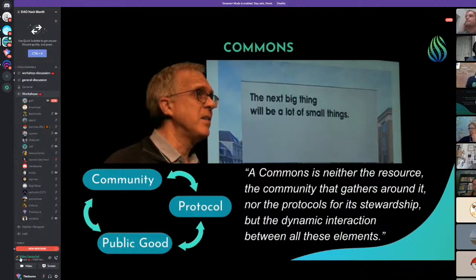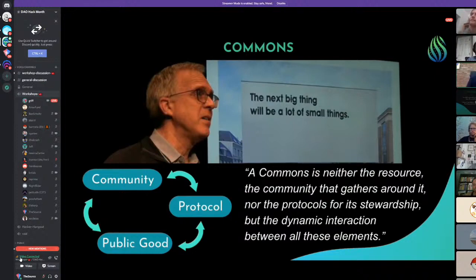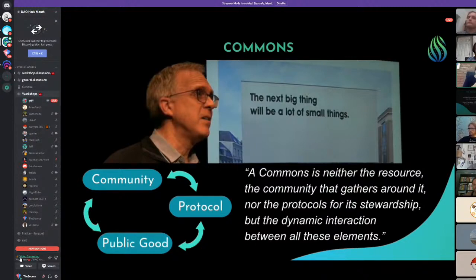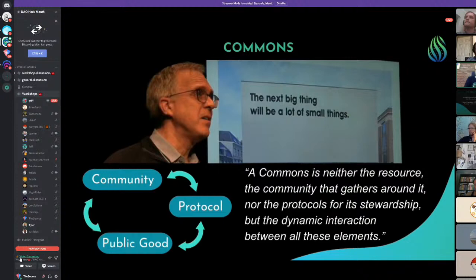David Bollier defined a commons as: 'neither the resource, the community that gathers around it, nor the protocols for its stewardship, but the dynamic interaction between all these elements.' This is where cadCAD comes in, because the dynamic situation around any shared resource — whatever the public good is — is complex with many actors, and designing a protocol for a given community around that resource can get complicated.